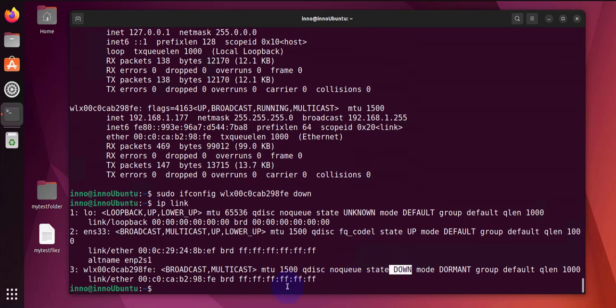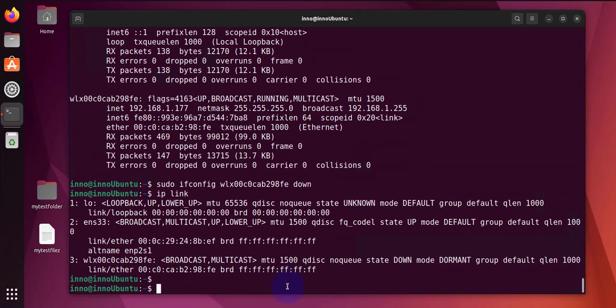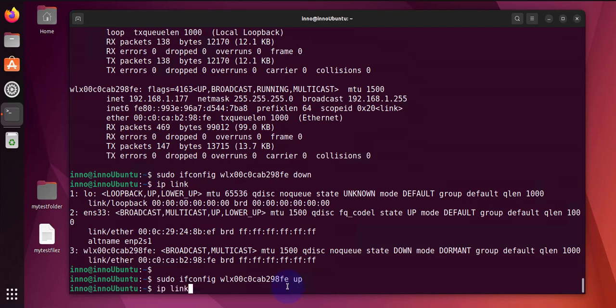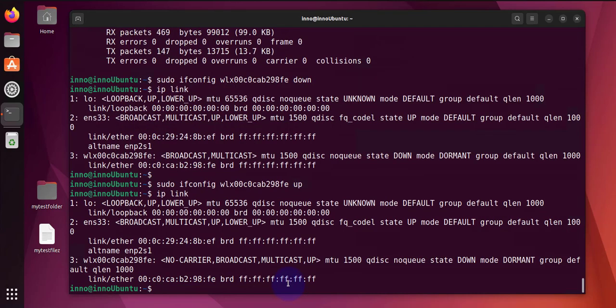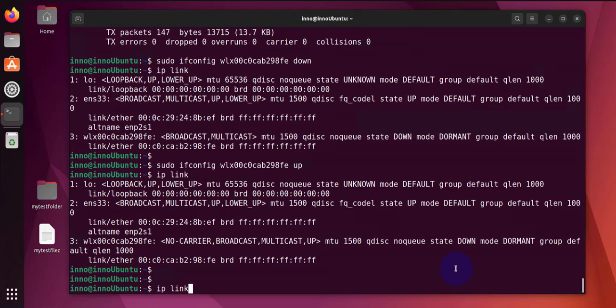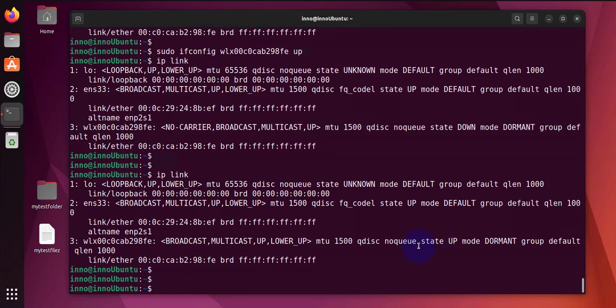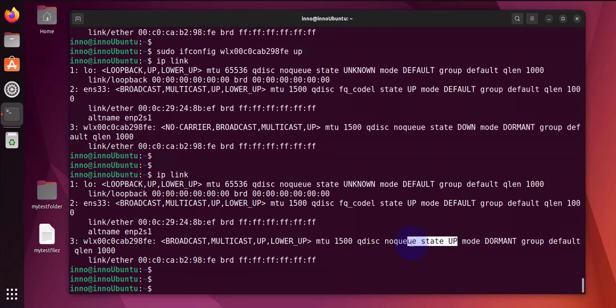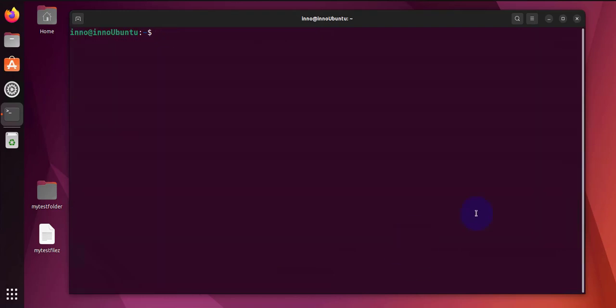You can use this to bounce the interface to see if it resolves an issue. To bring it back up, I'll repeat the command and say 'up'. And if I do 'ip link' again, it should show that the state is up.